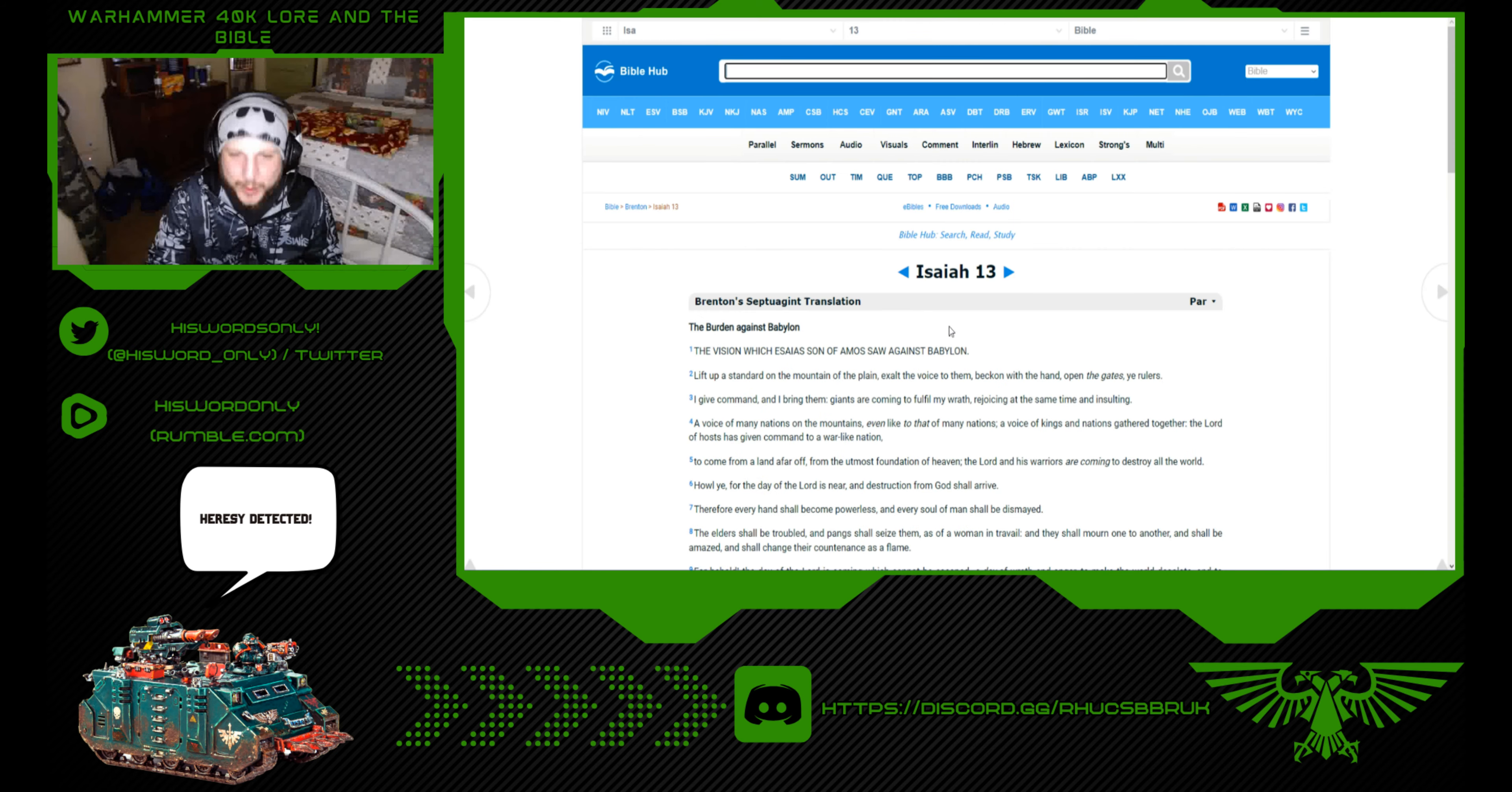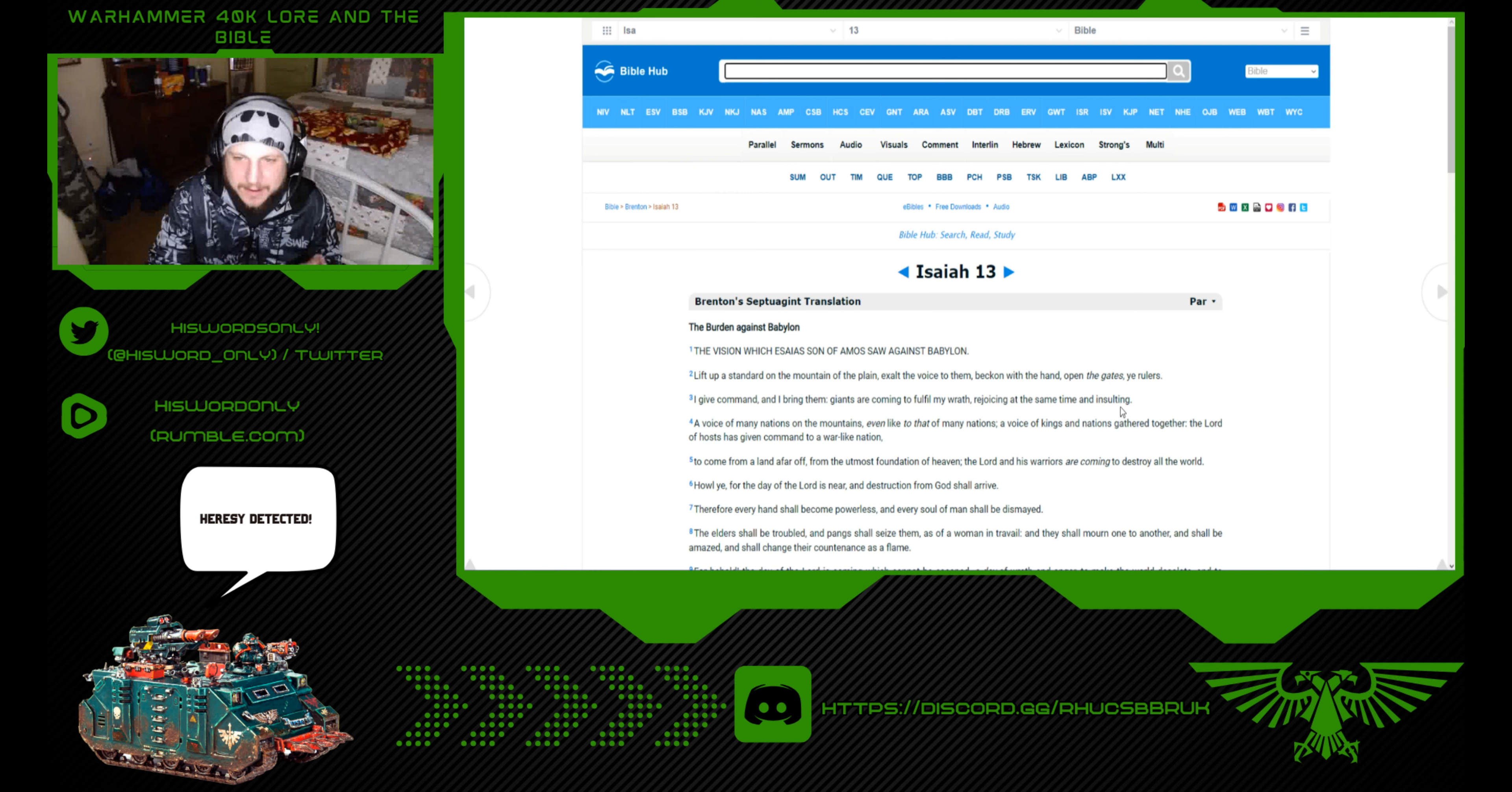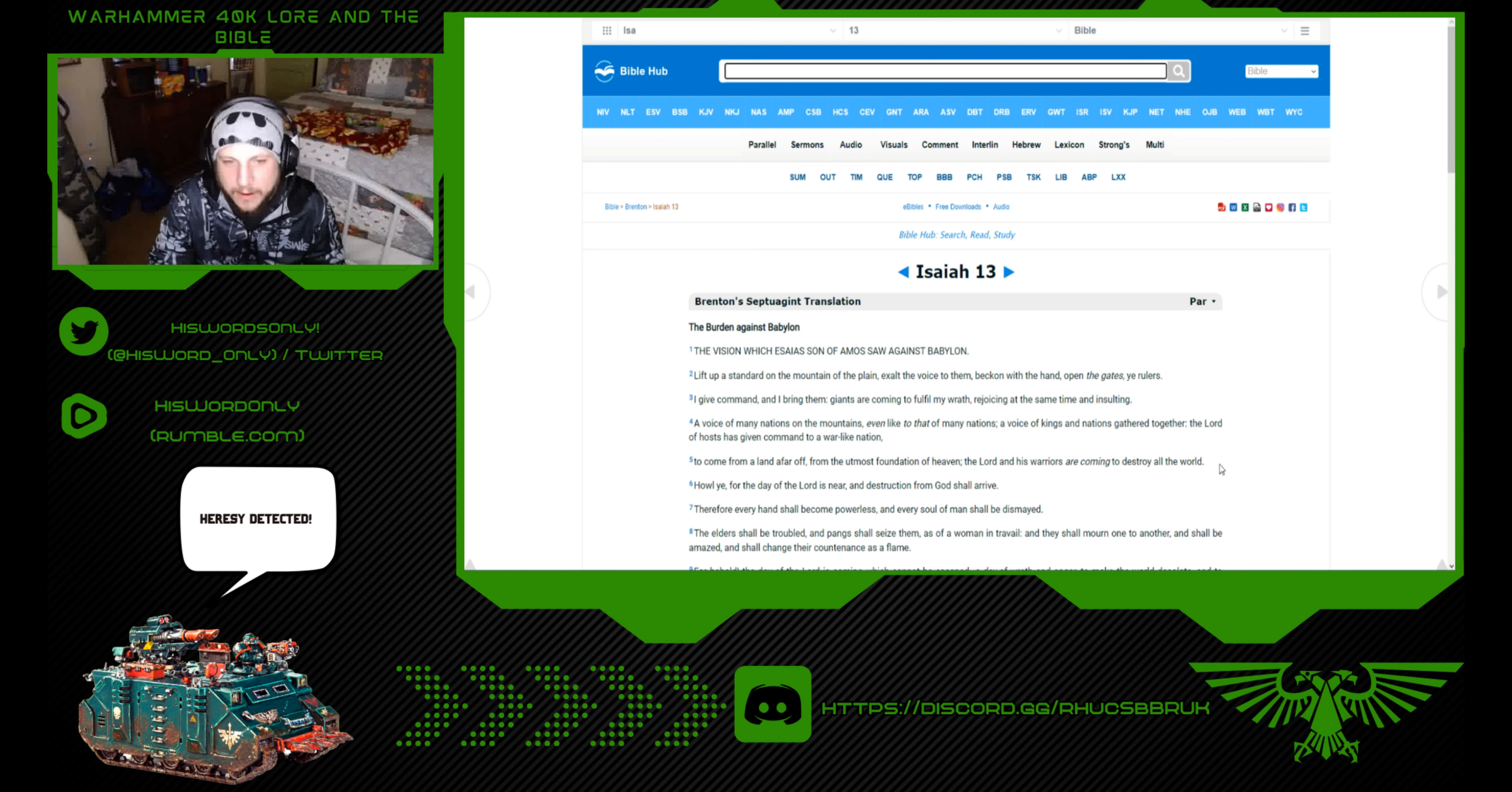This is the Septuagint here. The vision which Isaiah son of Amos saw against Babylon: Lift up the standard on the mountain of the plain, exalt the voice to them, beckon with the hand, open the gates, ye rulers. I give command and I bring them. Giants are coming to fulfill my wrath, rejoicing at the same time insulting, a voice of many nations on the mountains, even like that of many nations, a voice of kings and nations gathered together. The Lord of hosts has given command to a warlike nation to come from a land afar off, from the outermost foundation of heaven. And the Lord, His warriors, are coming to destroy all the world.